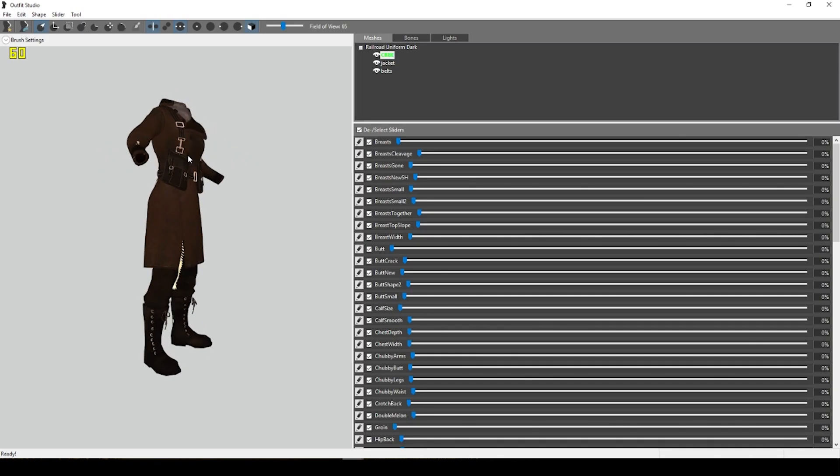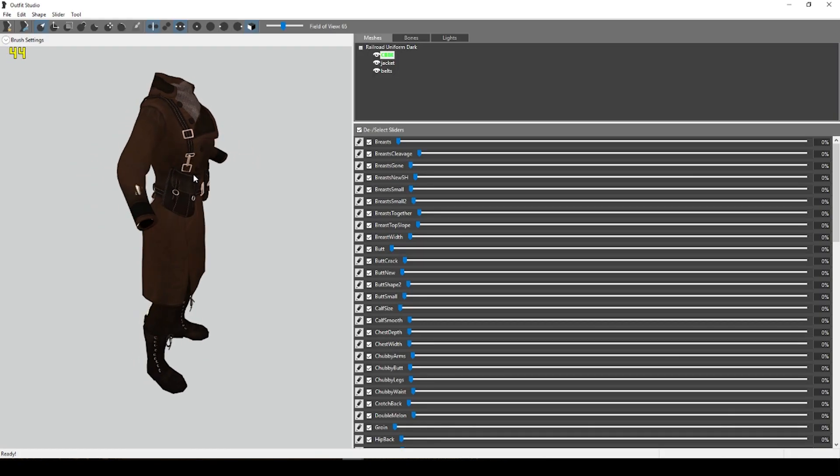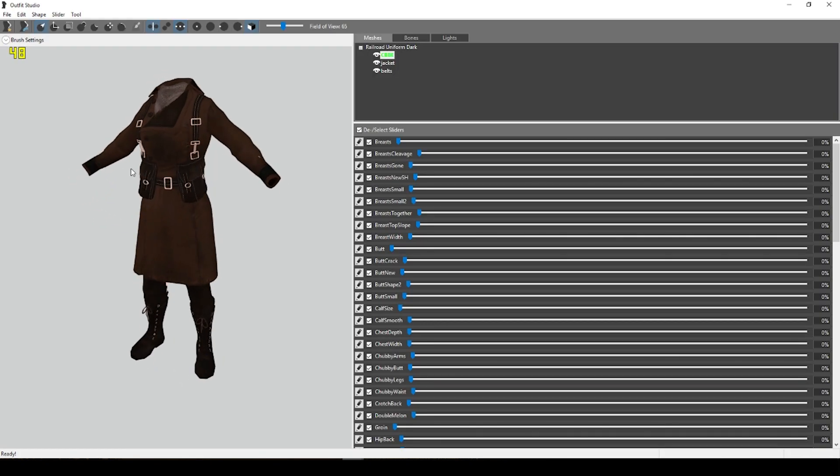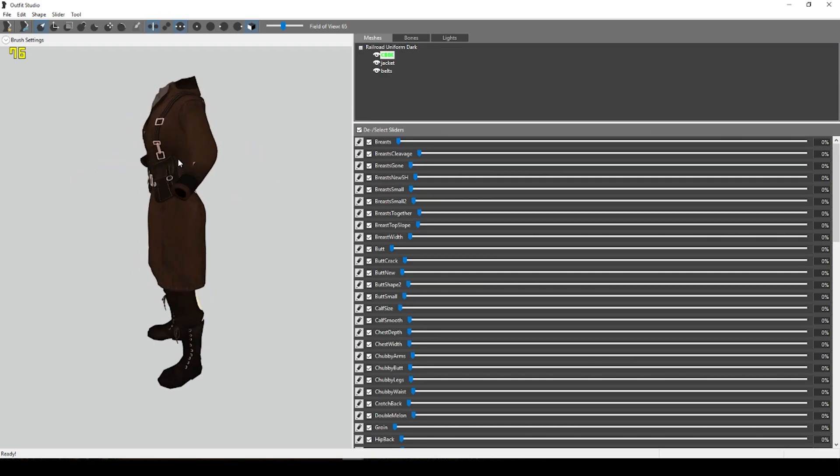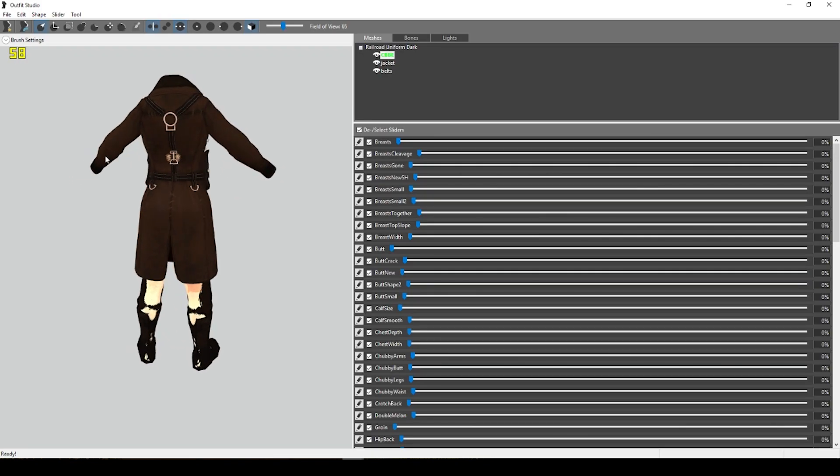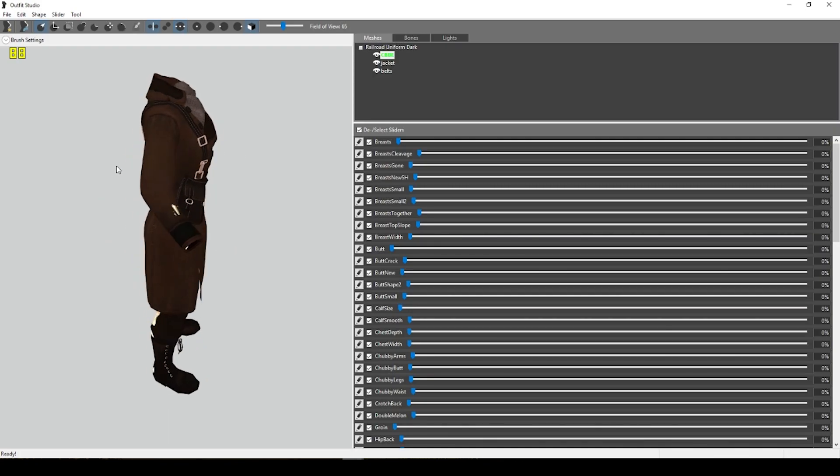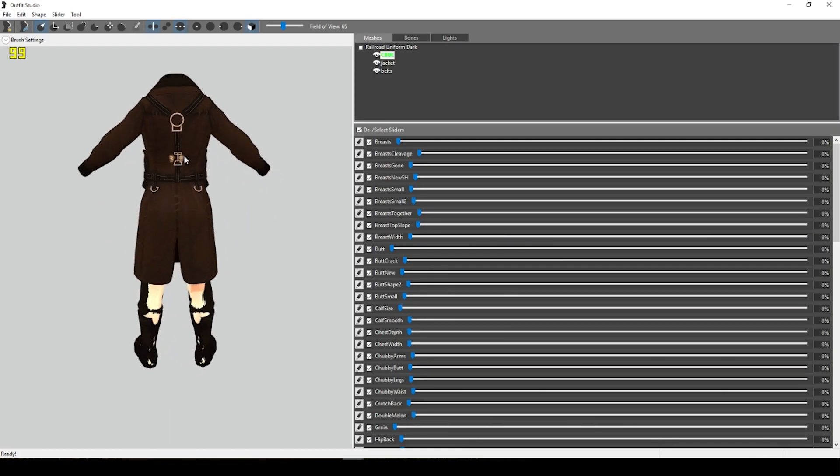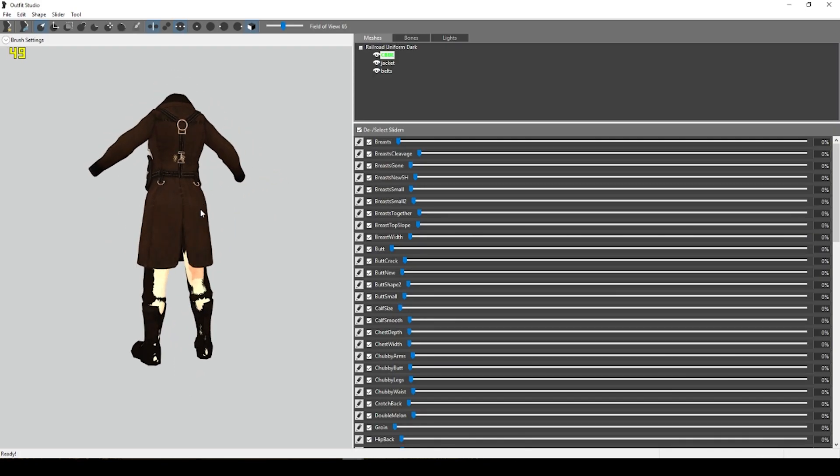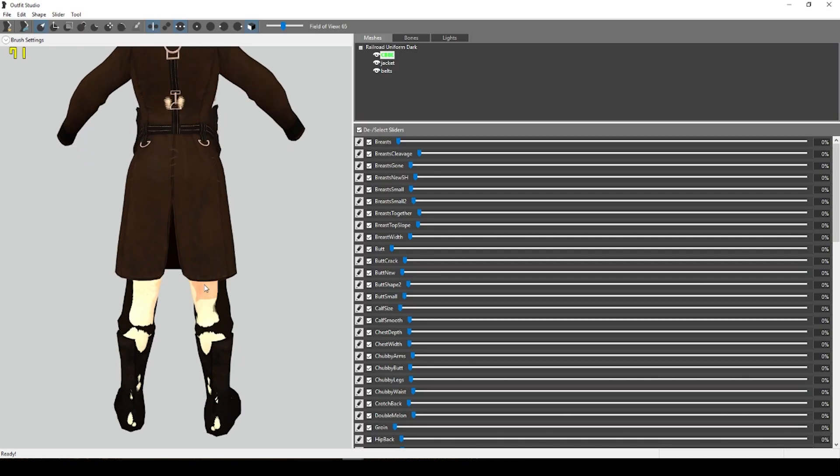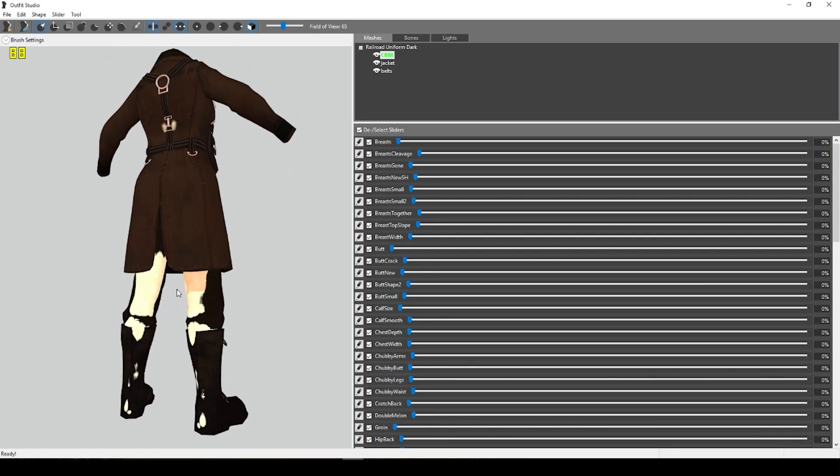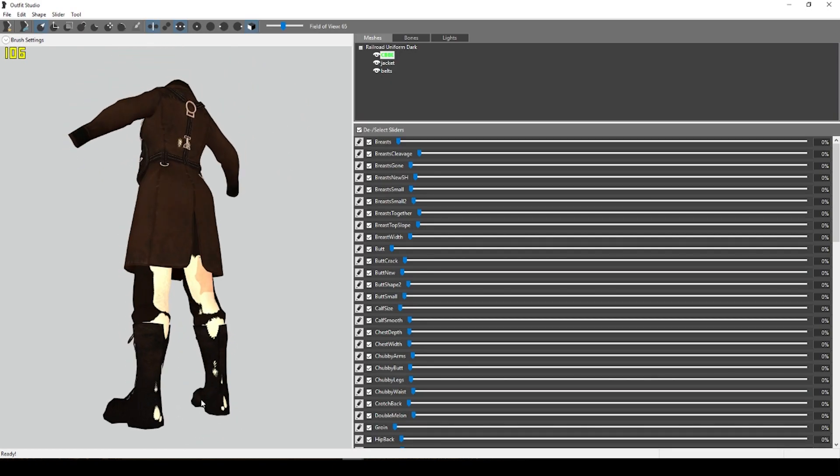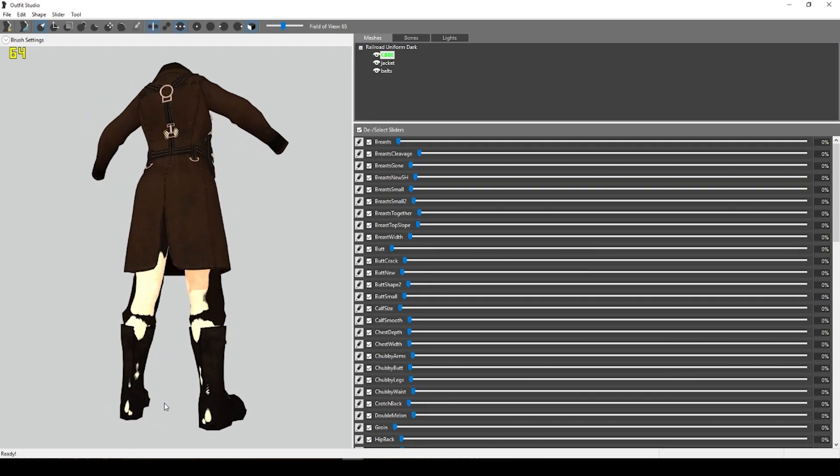The reason we have to do the conversion process to begin with is because the CBBE body is, it has many more polygons, it's a much better body, but that means that outfits designed for vanilla Fallout 4 bodies aren't always going to fit as we see in this case. You see how we have some of the skin from the underlying CBBE body kind of sticking through.